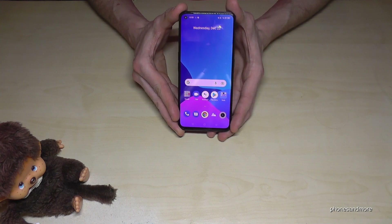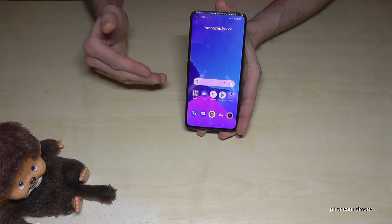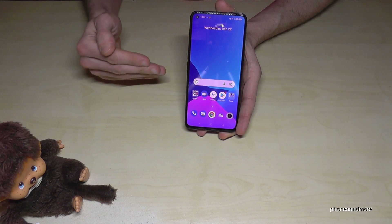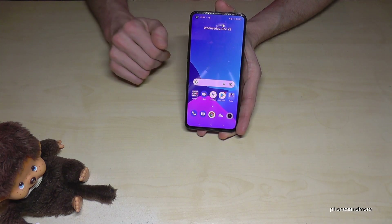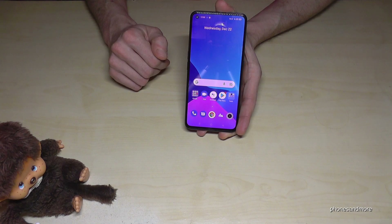First of all, let me tell you: whatever language you have on your phone, with whatever letters, the symbols and the positions I will show you right now will always be the same. So just follow carefully.